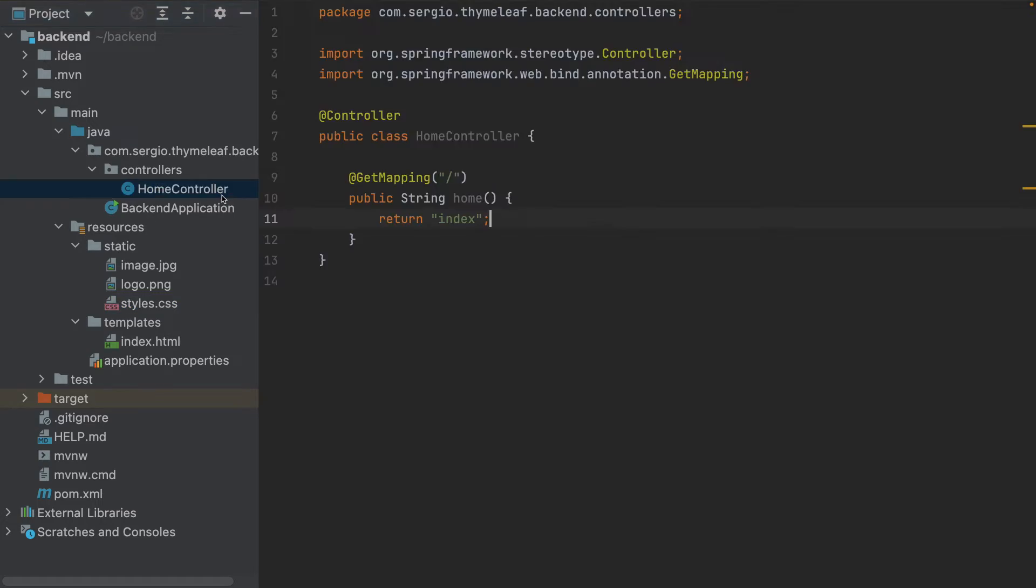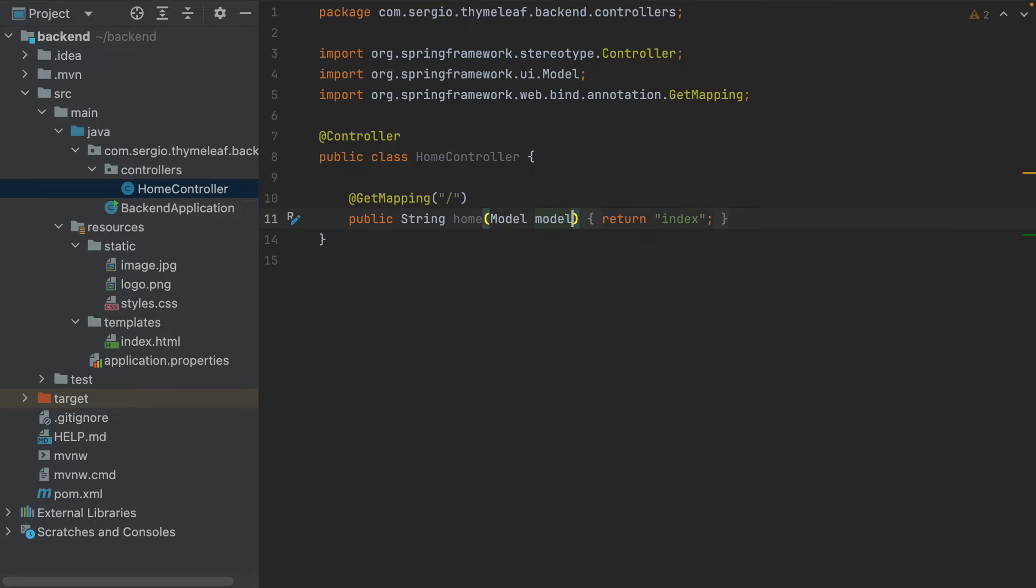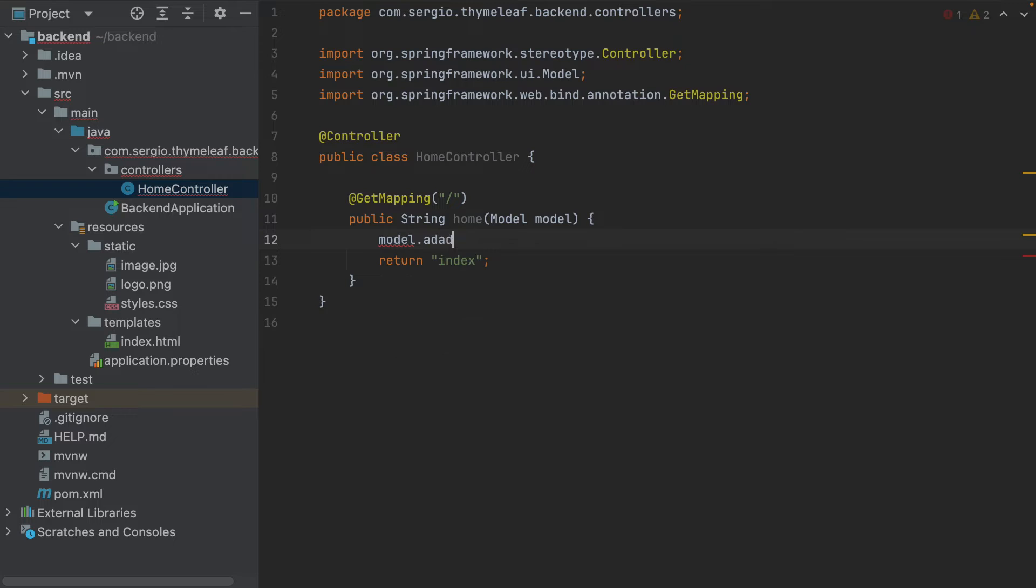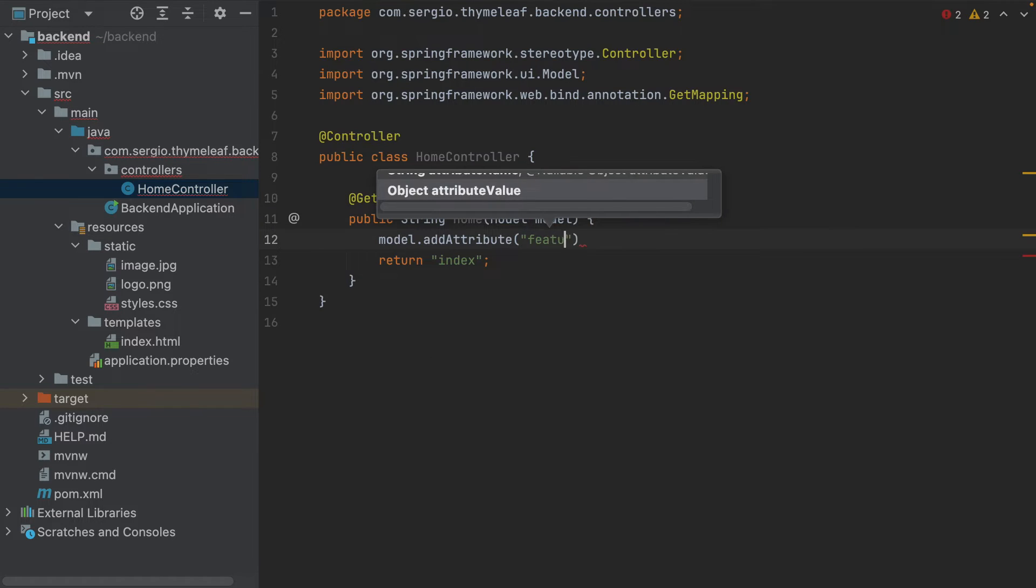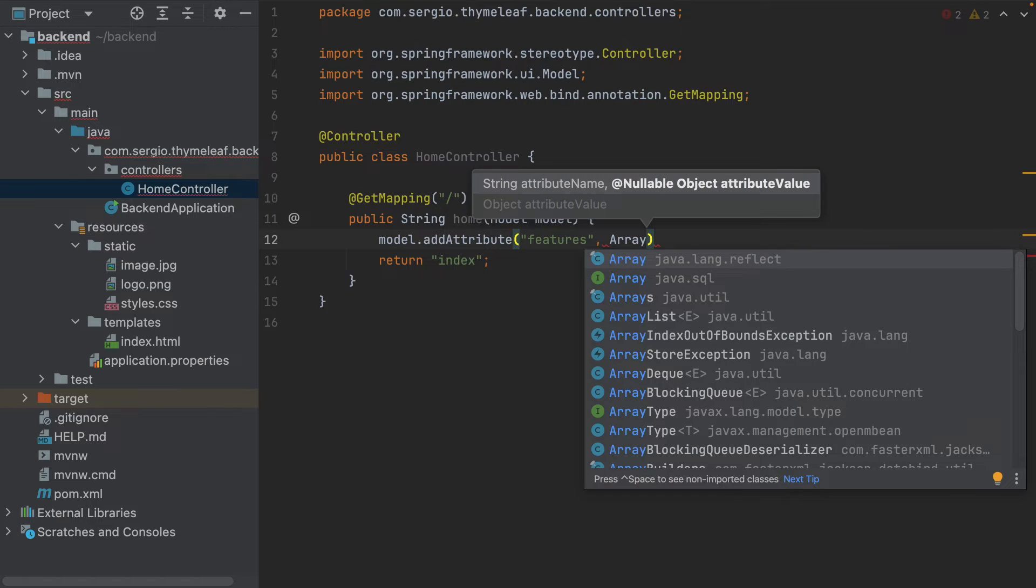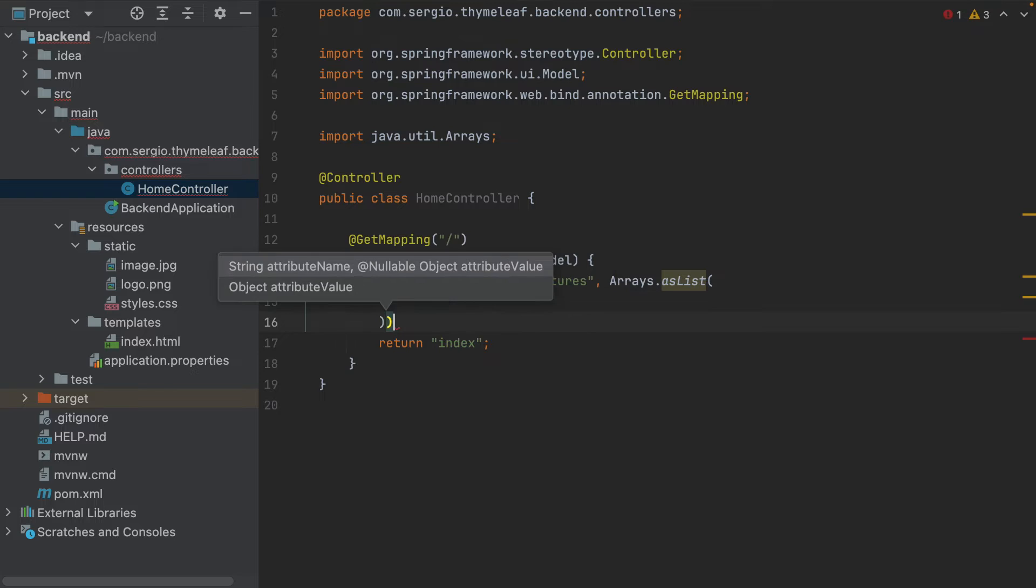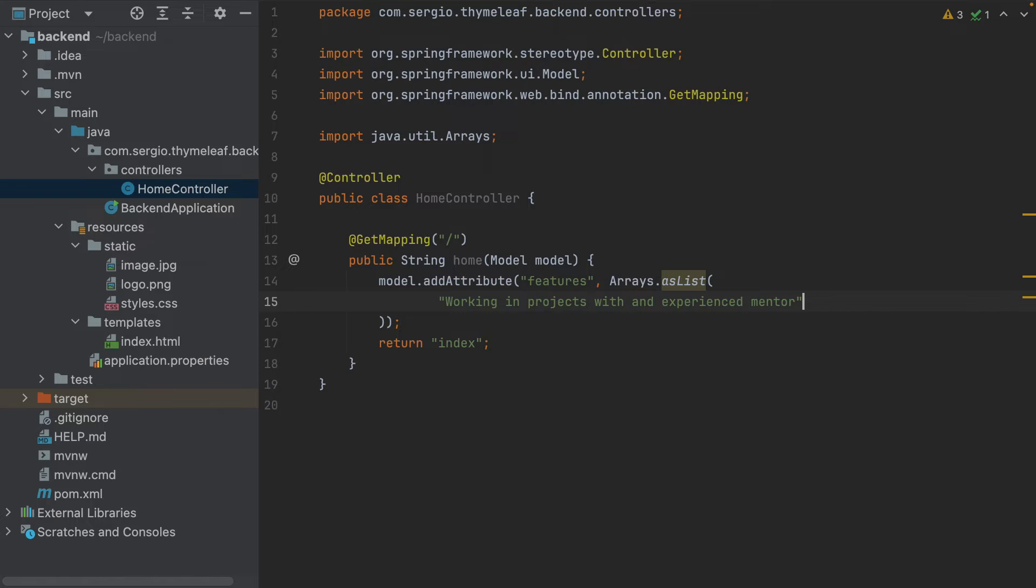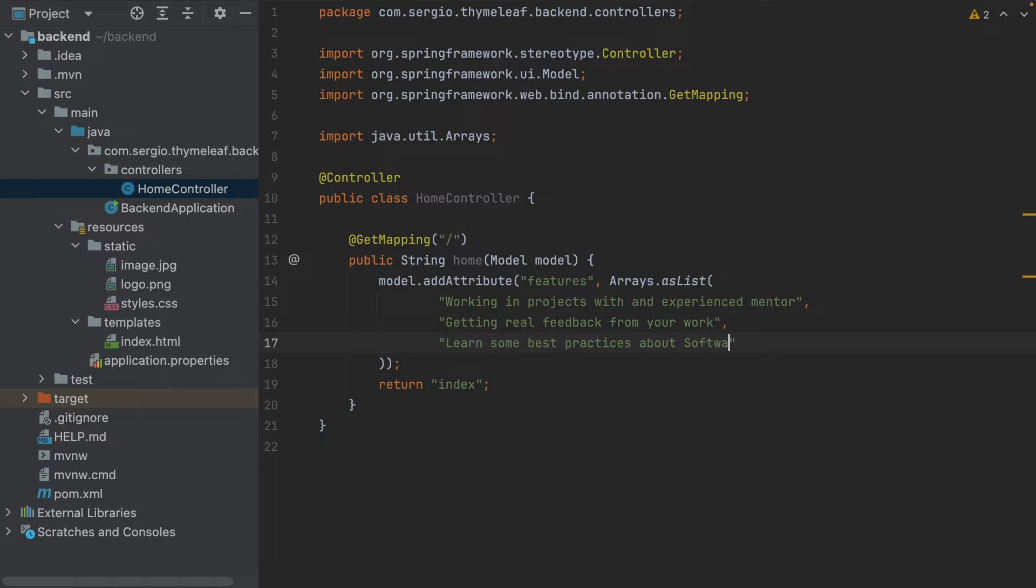Let's now inject a list into the template and iterate over it. Let's go to the home controller and add the model. Model.addAttribute features, an ArrayList with: working in projects with an experienced mentor, getting real feedback from your work, learn some best practices about software design.